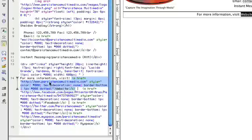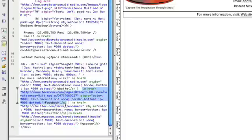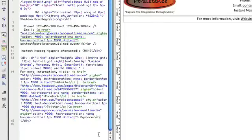And over here in the codes you can see the links to each one of these locations. In the website section here, I have it pointing back to the Persistence Multimedia website. And on the Facebook one, I have it pointing to the link for our Facebook page. So you can change up whatever destination and URL that you want in this section.